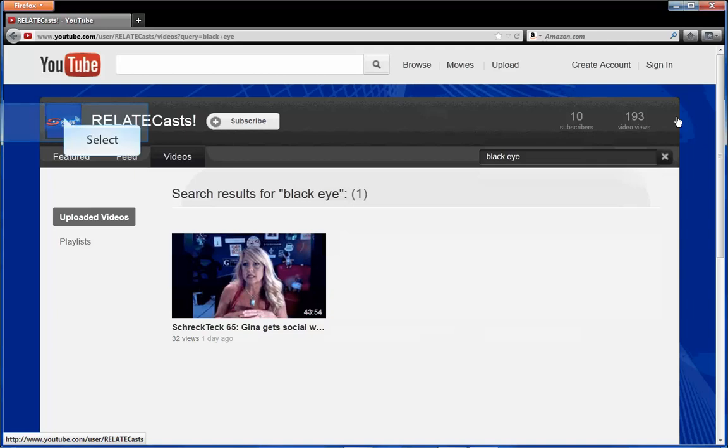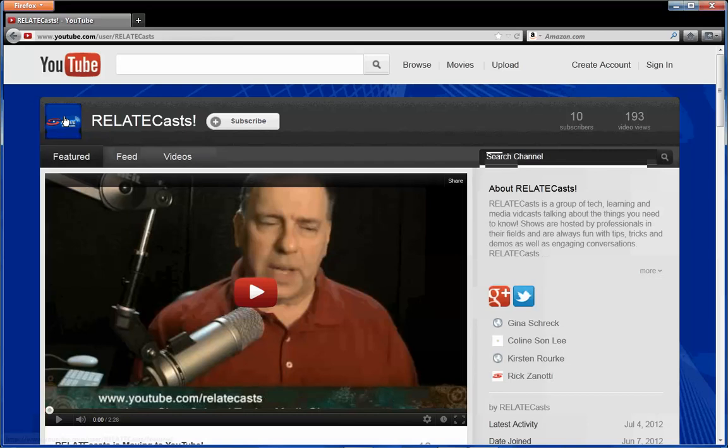So again, if we go back to our page, we can click on the logo here for RELATEcasts and that takes us back to our landing page, which is the featured page.